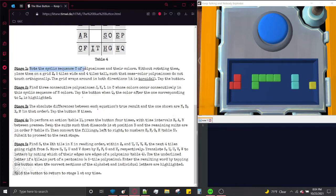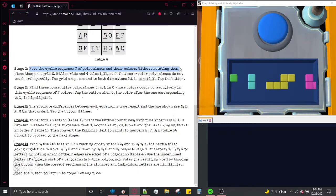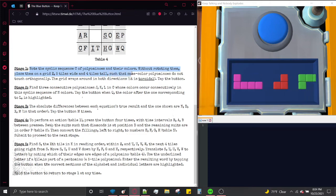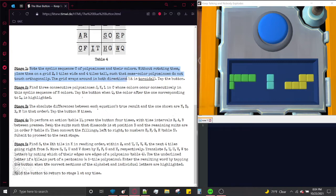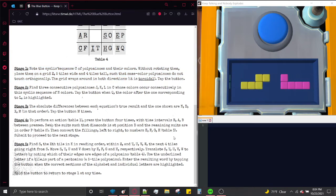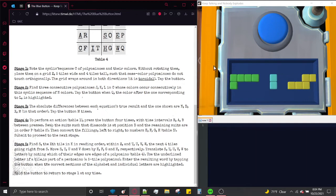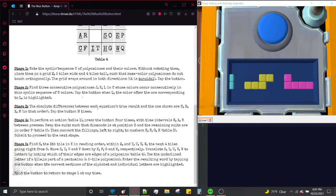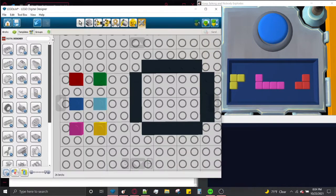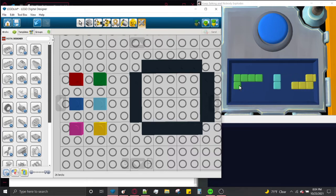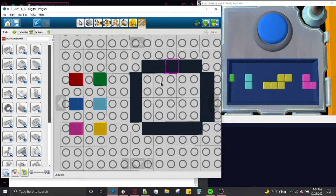Note the cyclic sequence C of polyominoes and their colors. Without rotating them, place them on the grid Z, 5 tiles wide and 4 tiles tall, such that same-color polyominoes do not touch orthogonally. The grid wraps around in both directions. So what this is telling us to do is make a 5x4 grid and place all of these scrolling polyominoes on that grid. I have the LEGO Digital Designer here — you may have noticed it open during the intro — and we're going to take all of these pieces and stick them on the grid.